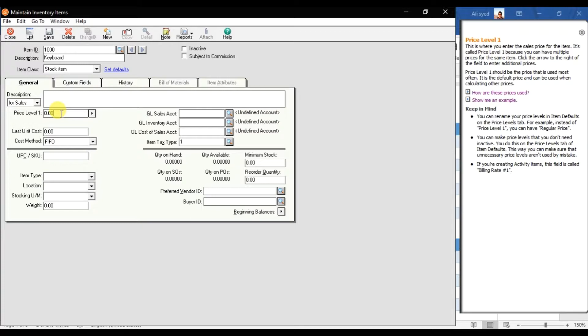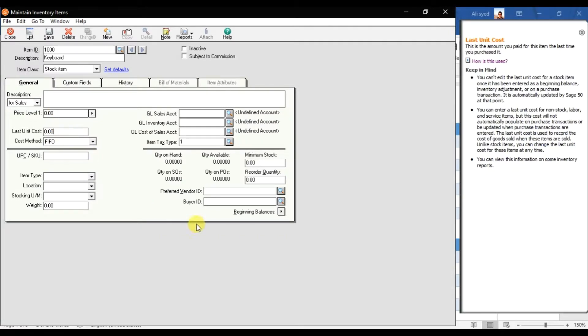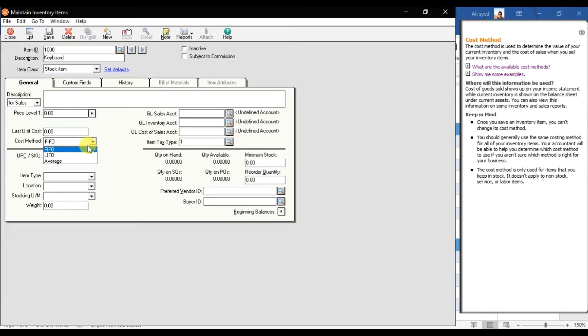For example, for Customer A you give a price of 30, for Customer B you give 35. You can set a regular price and different billing rates or price levels for different customers. Then there is Last Unit Cost, which we will enter in the beginning balances. We also select the costing method — LIFO, FIFO, or Average. We will use the Average method here.